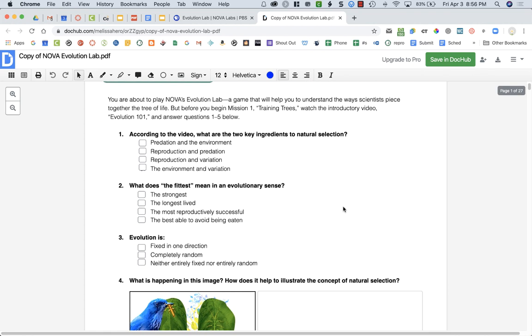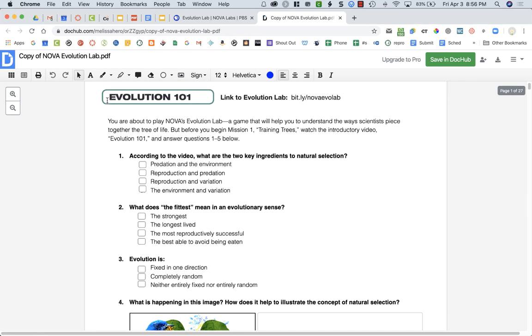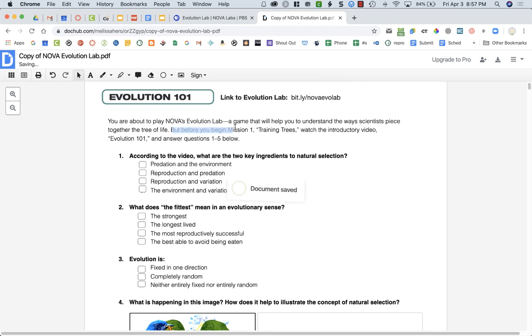What you need to do is make sure that you read each of the steps. The first part is Evolution 101, and it talks about the lab, how it's going to help you understand how scientists piece together the tree of life. You're going to be working on mission one, but before you work on mission one, it says to watch the introductory video Evolution 101 and answer questions one through five below.